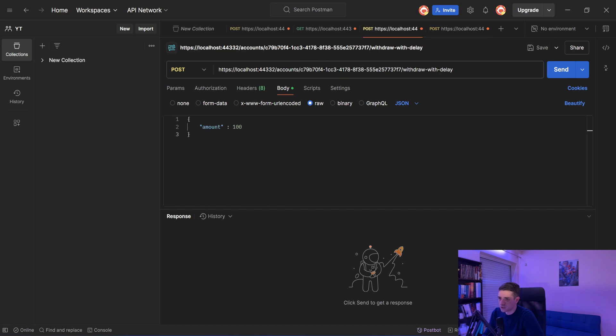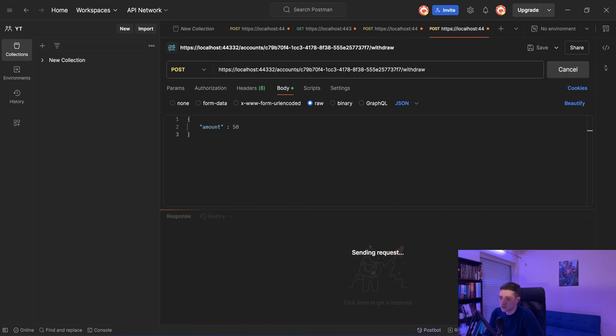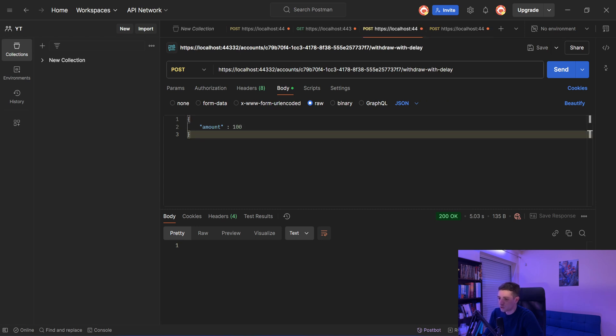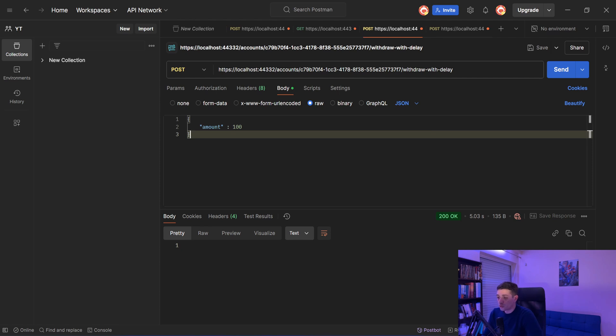And then let's try to withdraw with delay 100 units and then withdraw without delay 50 units. So send and send. We have 200 okay, so we withdraw 50 dollars, and then we have 200 okay, we withdraw 100 dollars. So we withdraw 150 units from an account that had 100 units.